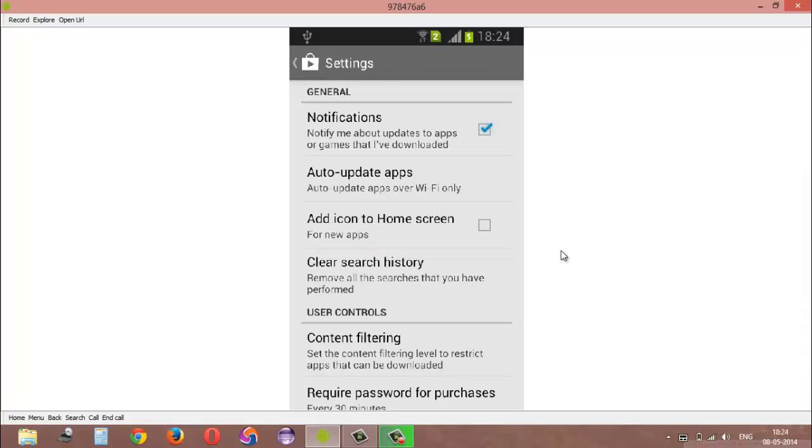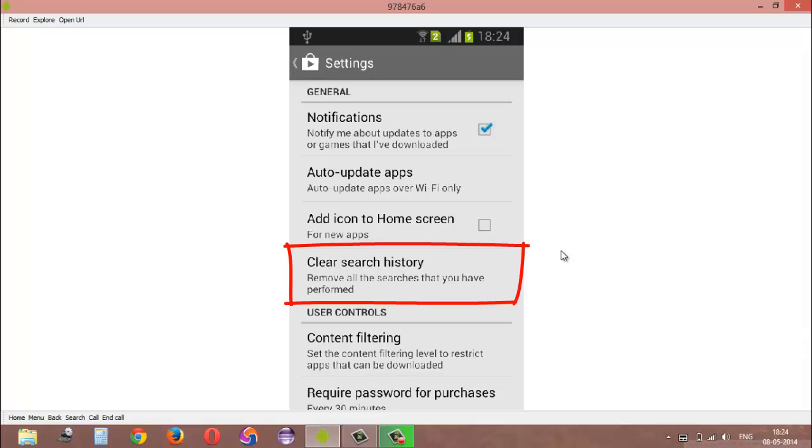Once you are on this page, just tap on clear search history and this will remove all the searches that you have performed in Google Play Store.